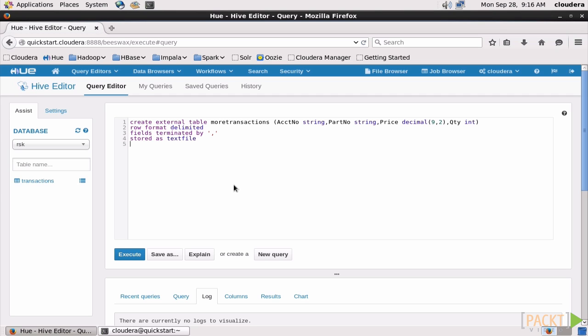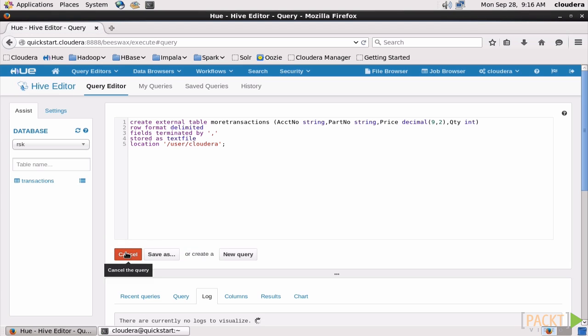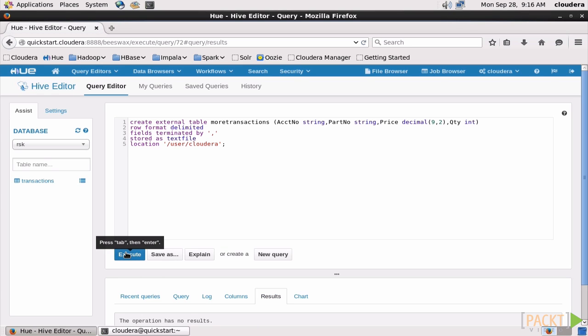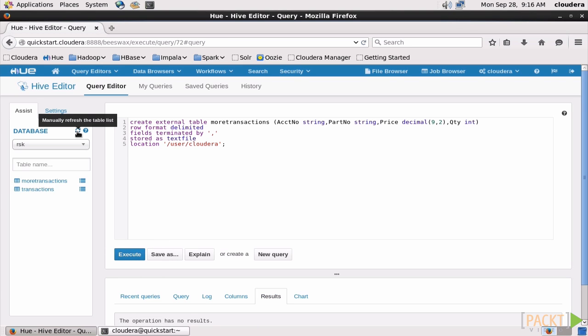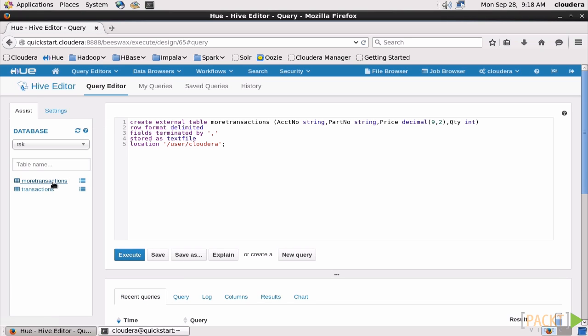But this time we're going to tell Hive where we want it stored. Okay, let's execute this, then come over and refresh the database list. And now we have two tables in our database, and of course we can see what our columns are and their data types.